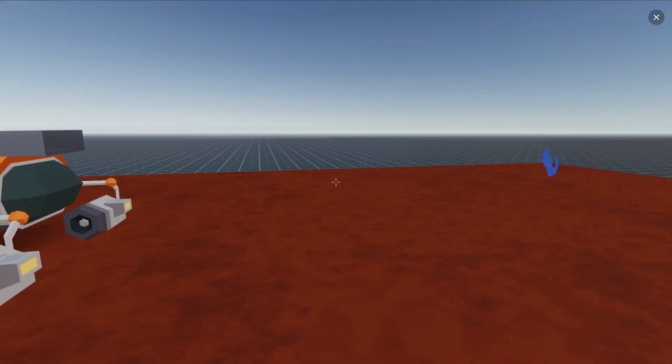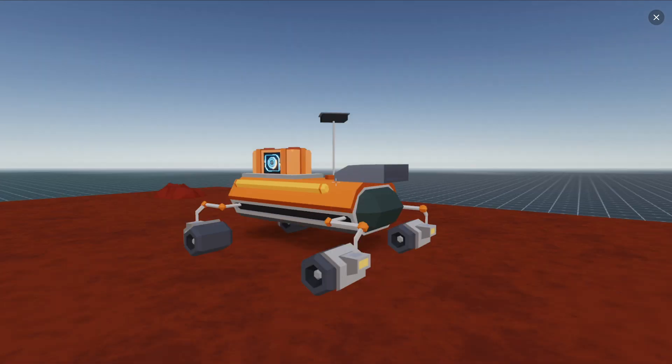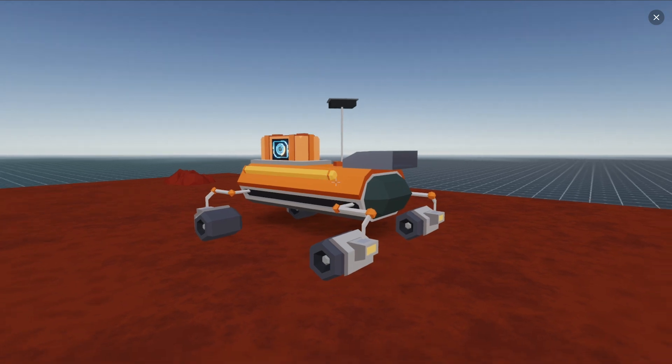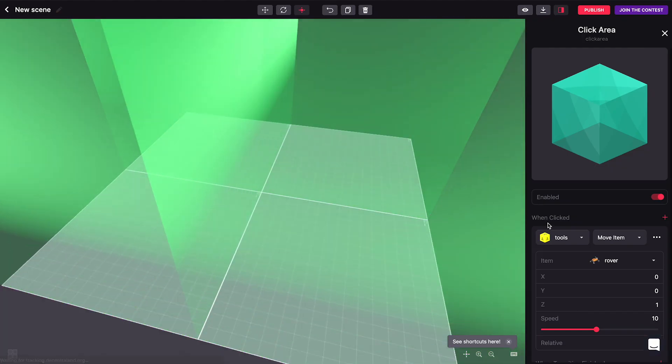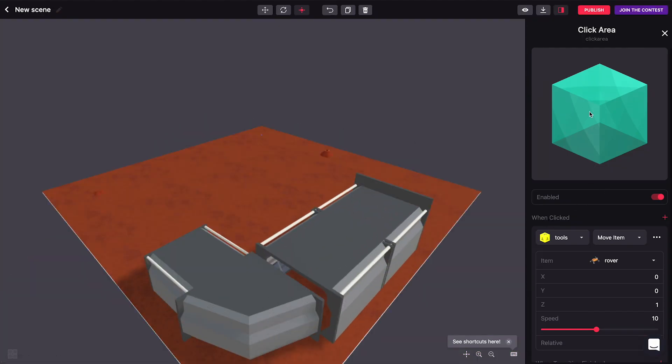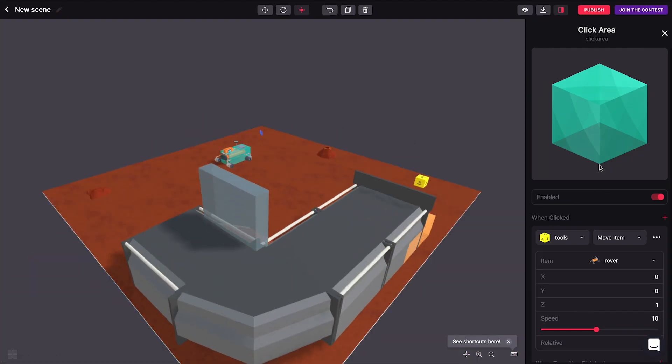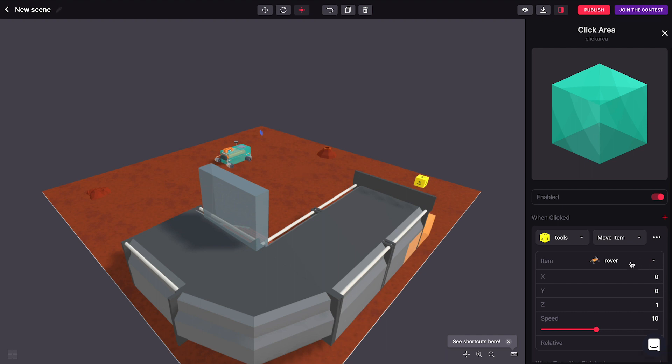We could also move the clickable area together with the rover as a second action. So we could just go into the click area and add another action and call the same move item function of the tools and move the clickable area instead of the rover.